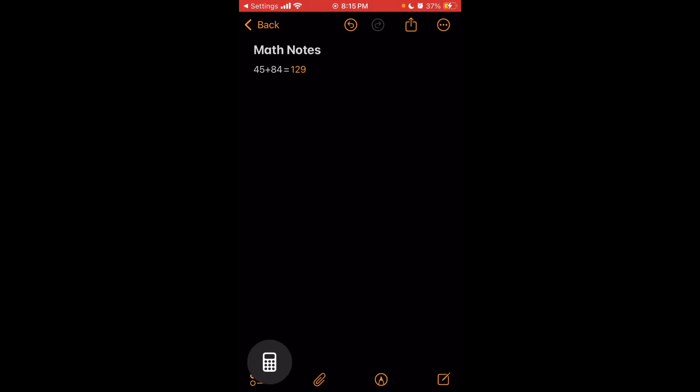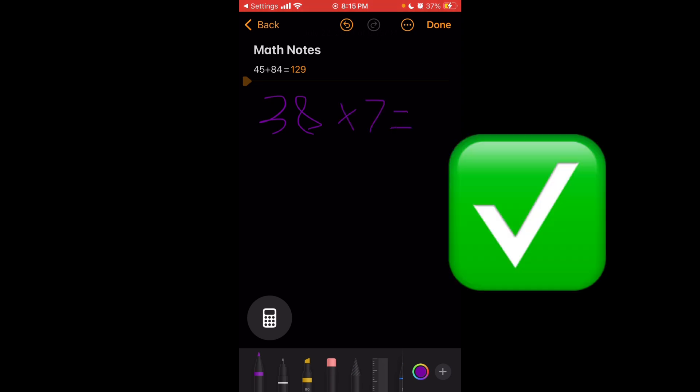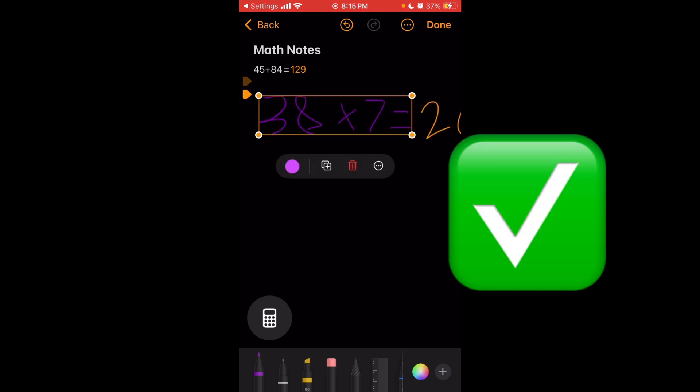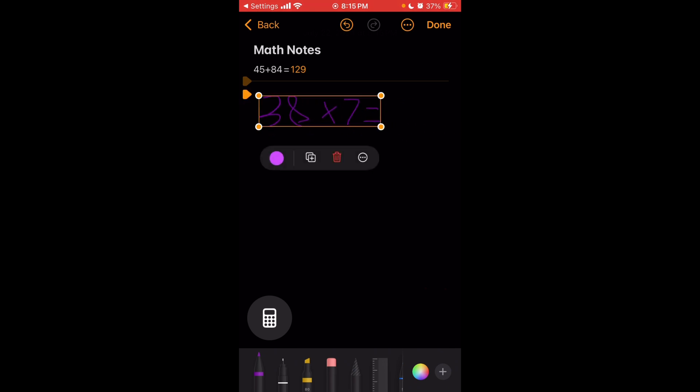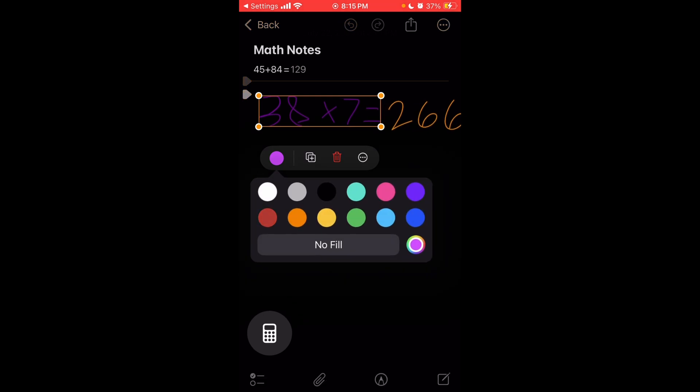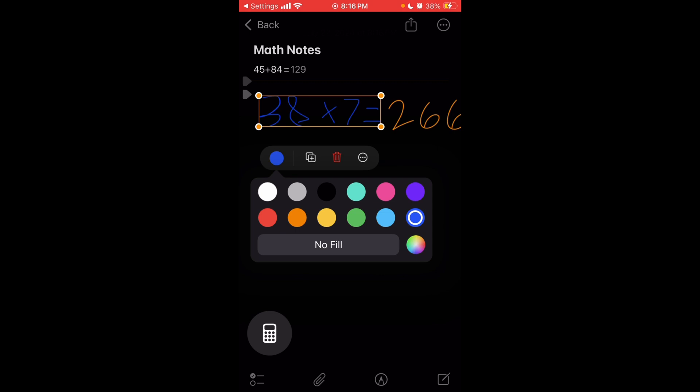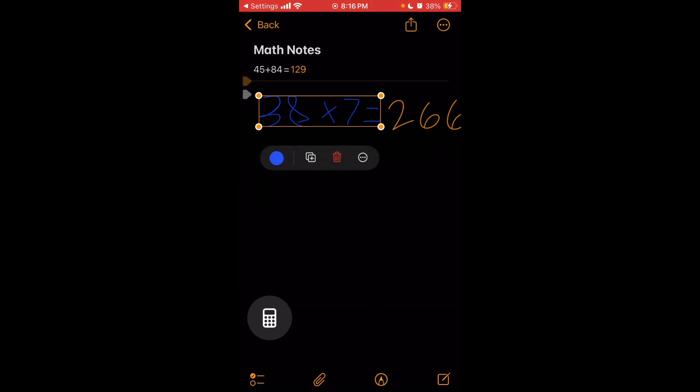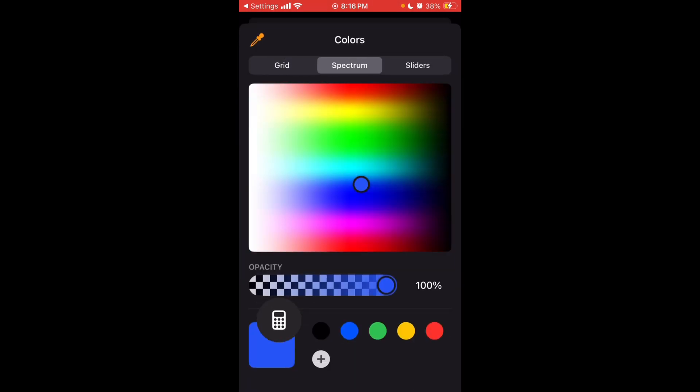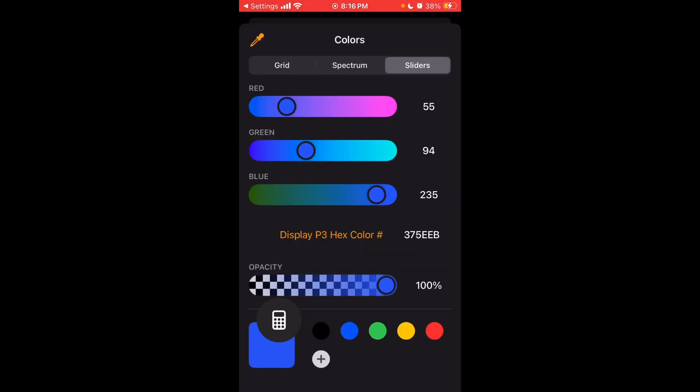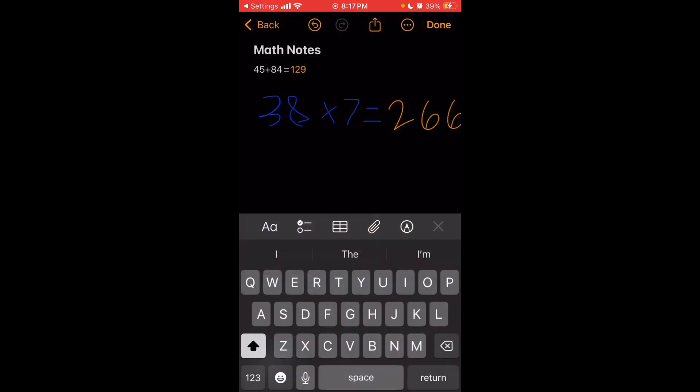You can also do the same thing through handwriting. So this is extremely useful if you're on an iPad and you have an Apple Pencil. So we'll go ahead and say 38 times 7, put equals, and then it should auto-calculate it. There you go. And then you can take this expression and you can resize it if it goes off the screen. You can even change the color of your notes. If you want to note things by color, that can be useful. So you see you have 12 different color options here and then you can also do no fill or you can tap the rainbow button and you can do any color you want from the color grid, spectrum, or from color sliders. You can also use the eyedropper here as well.